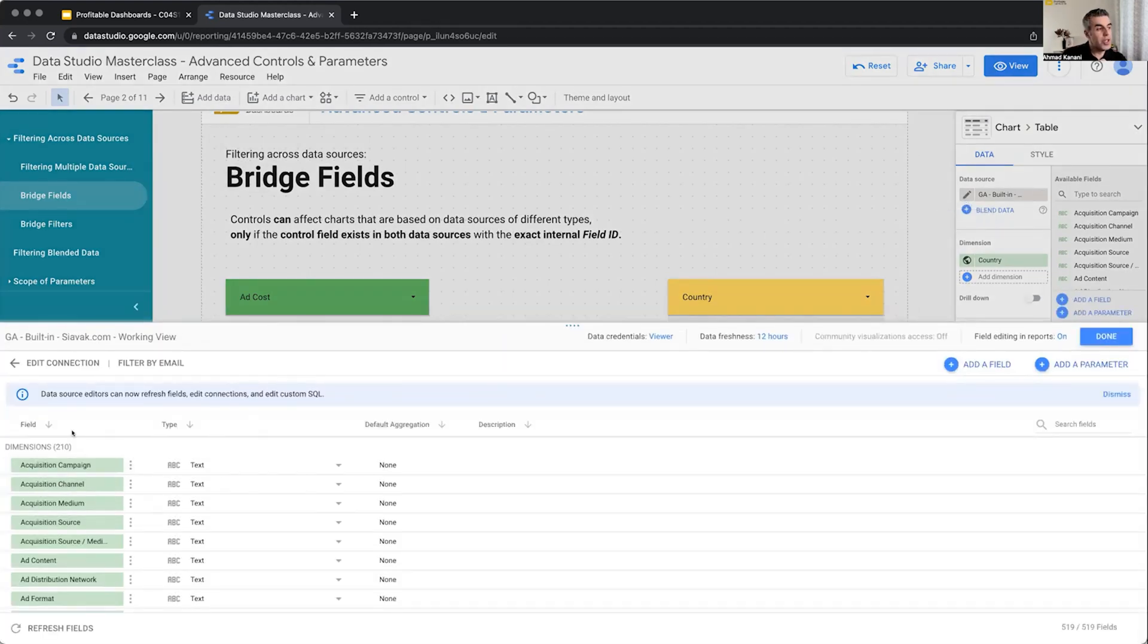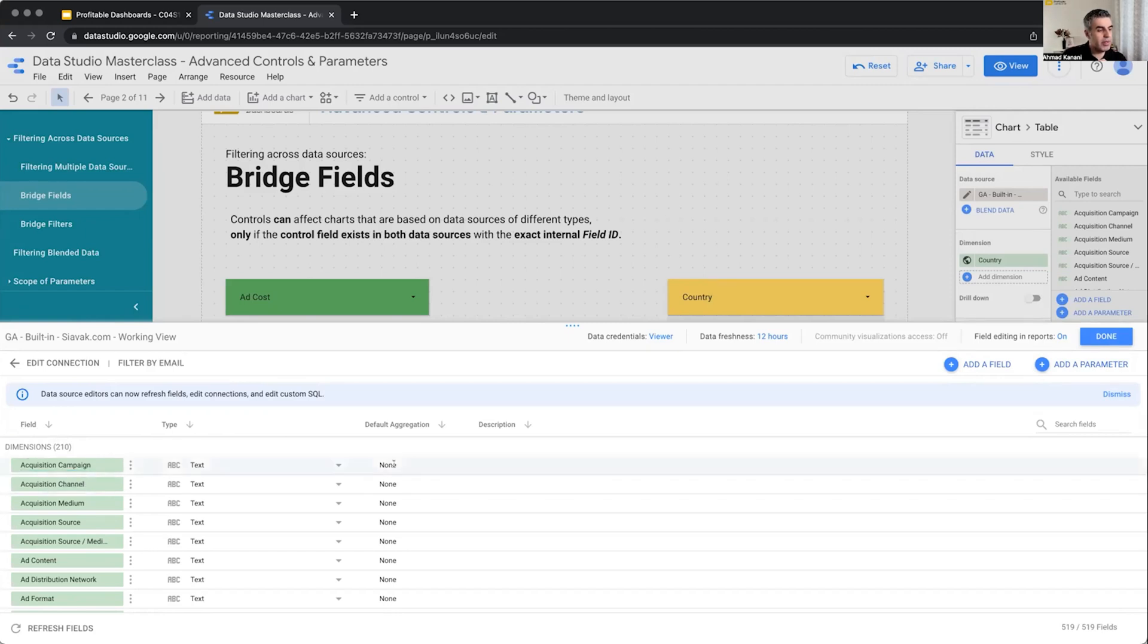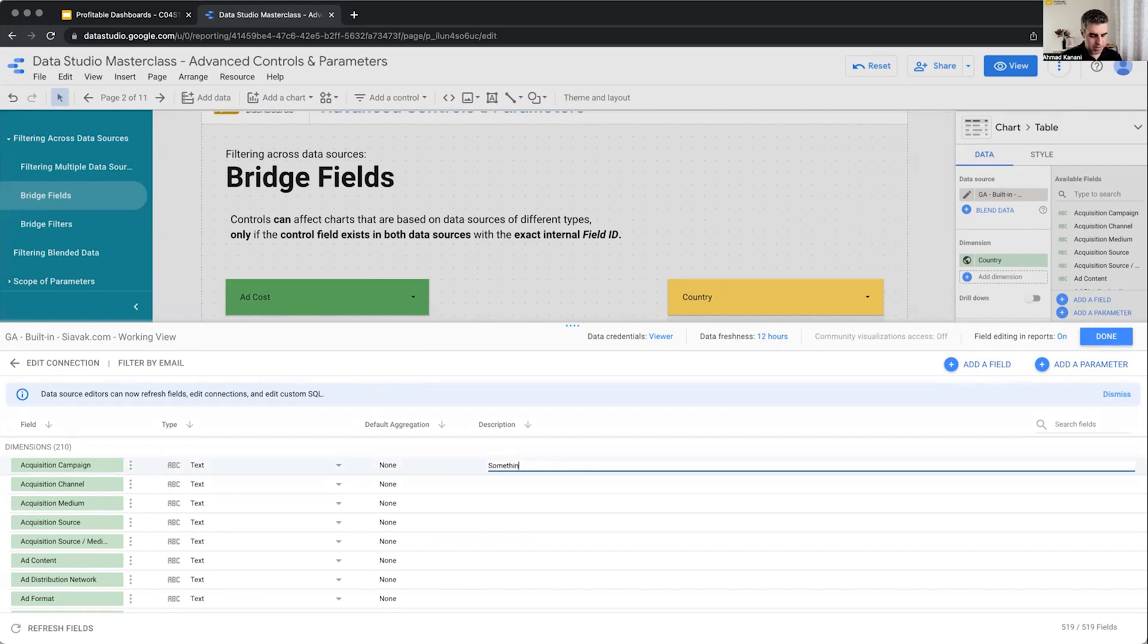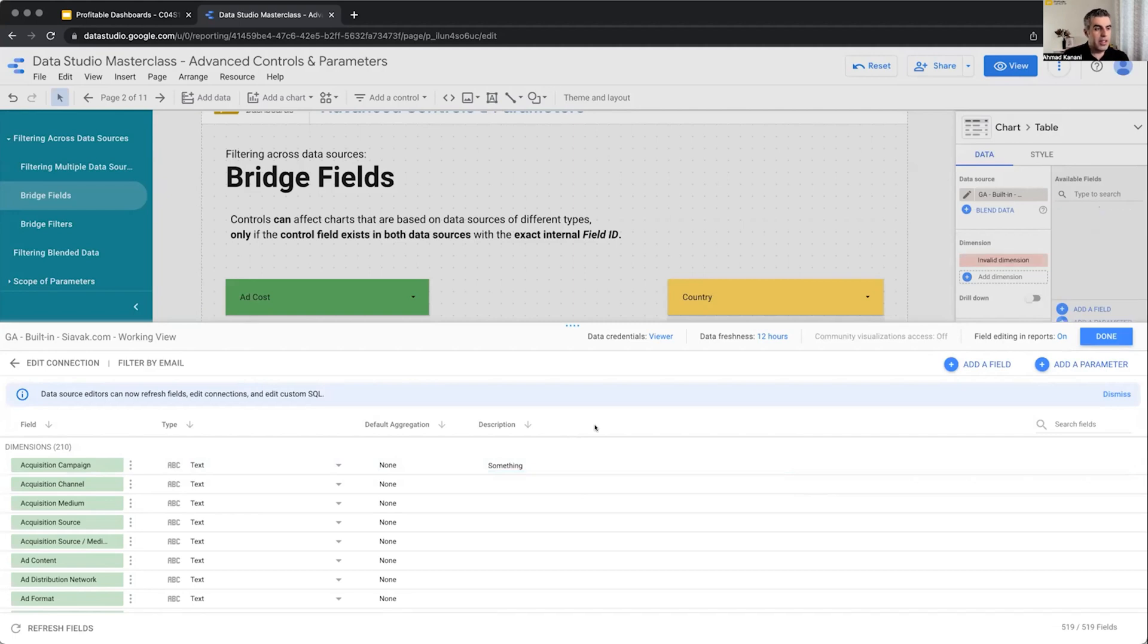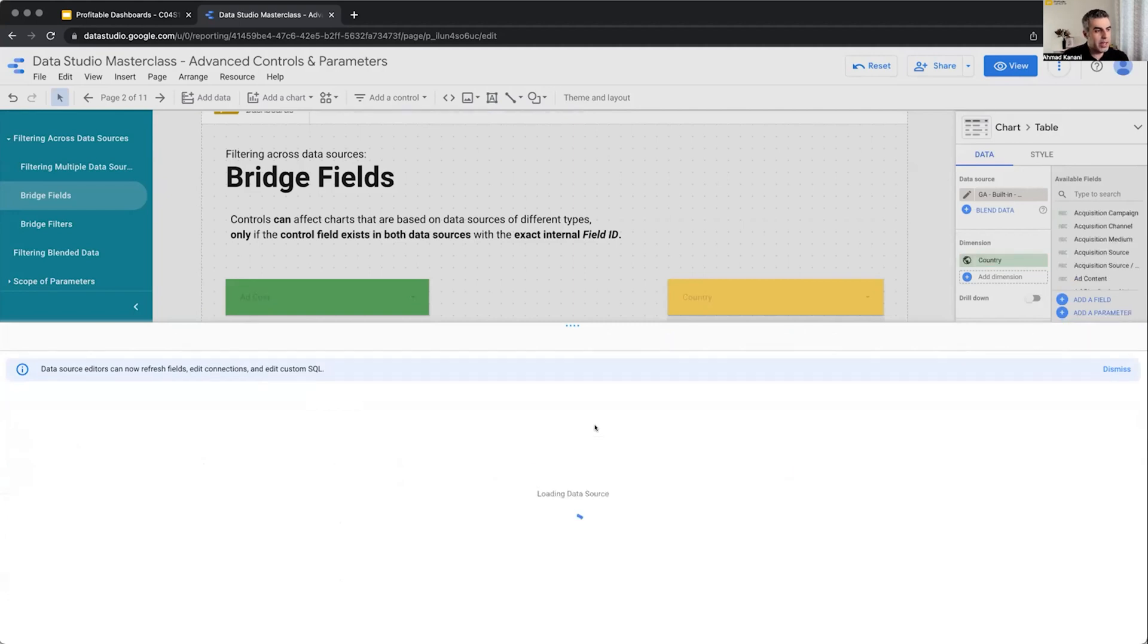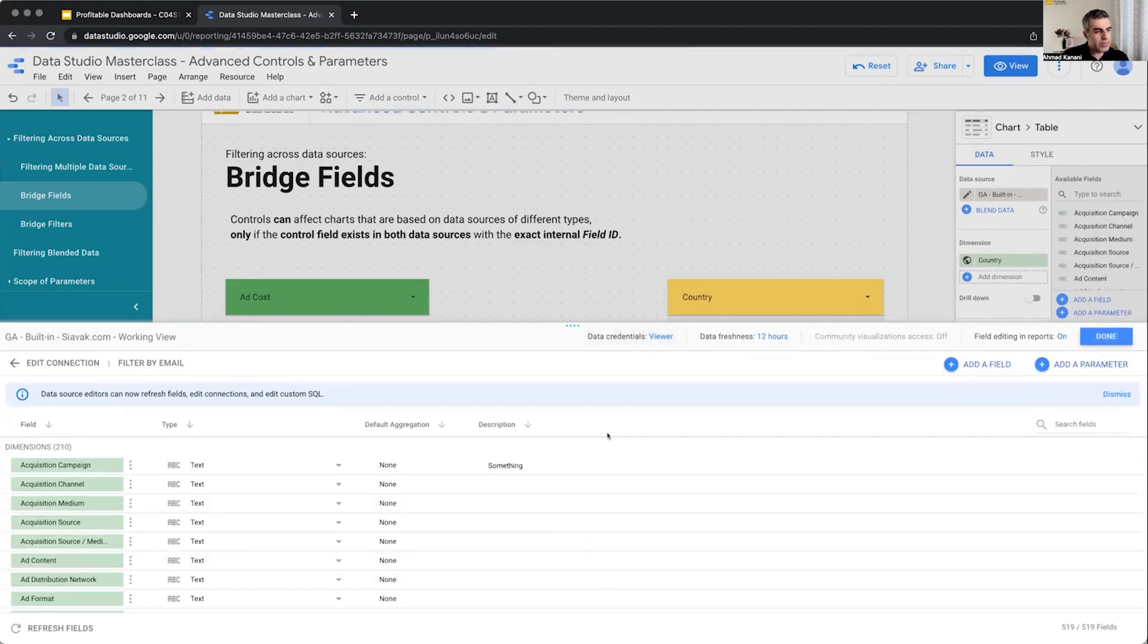For each field, we can see the field name, its type, default aggregation, and description. We can add a description and keep it here. But something else that we can do.